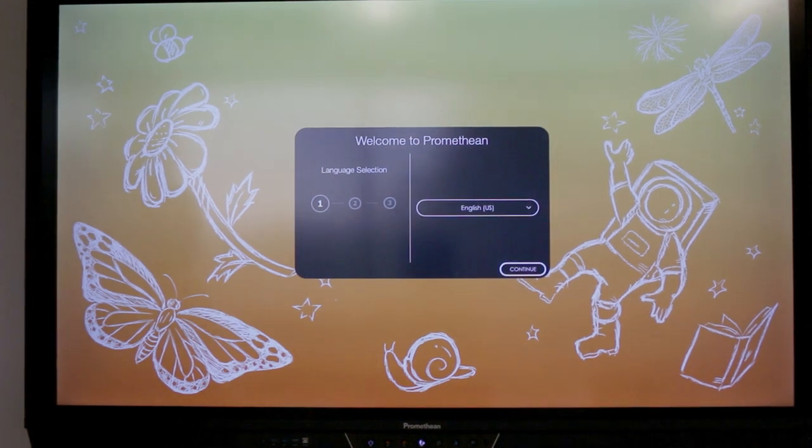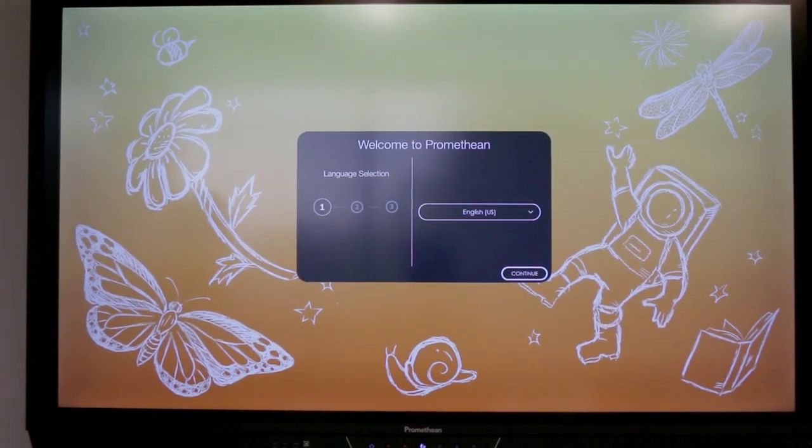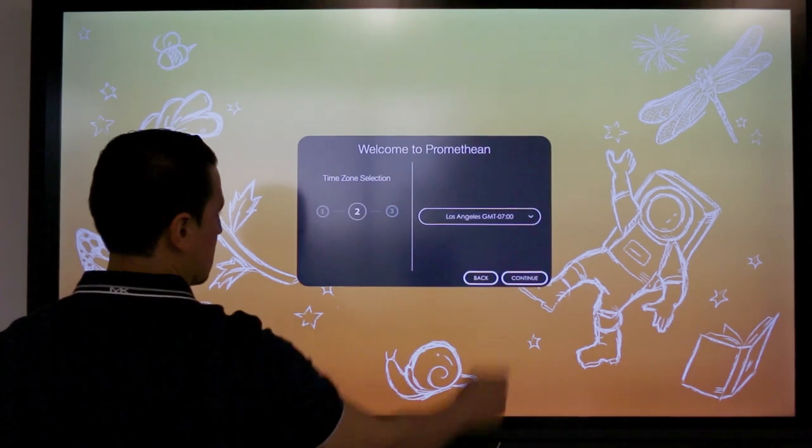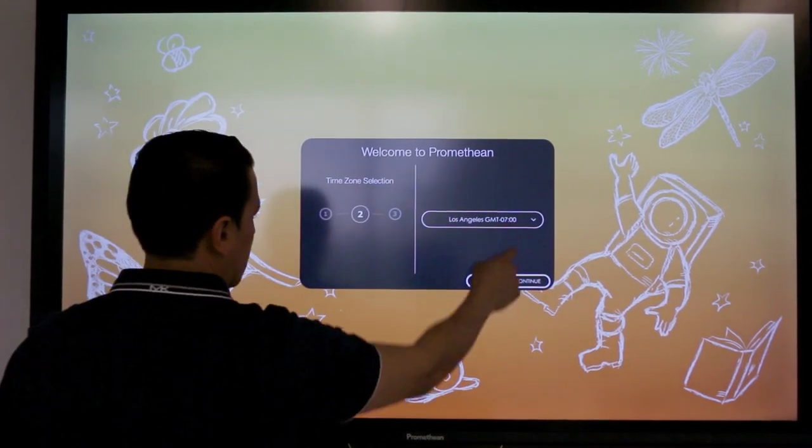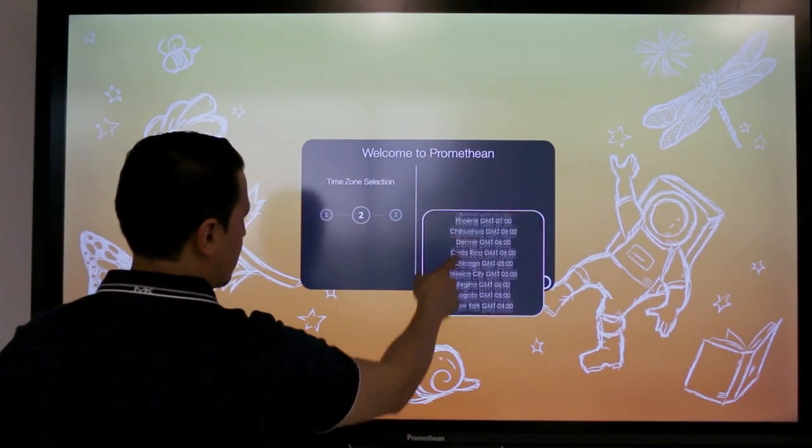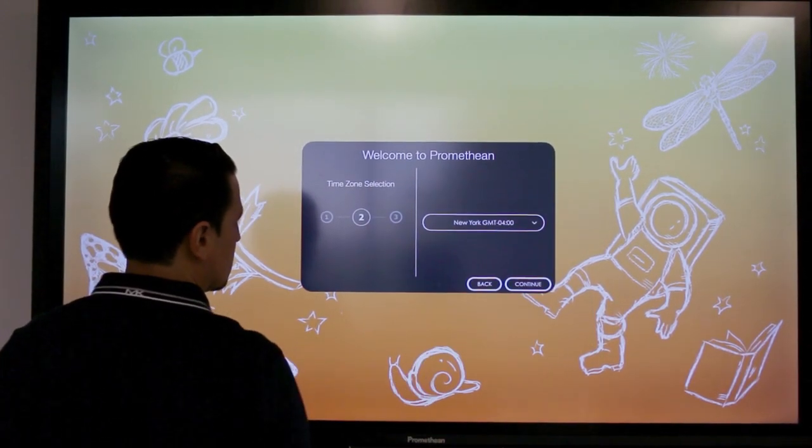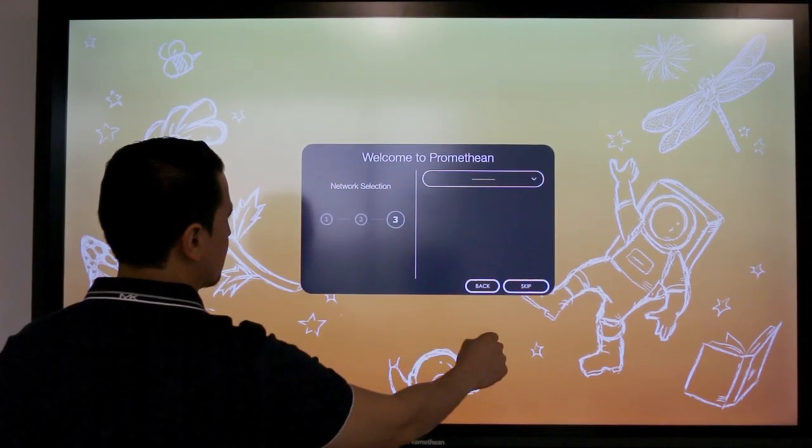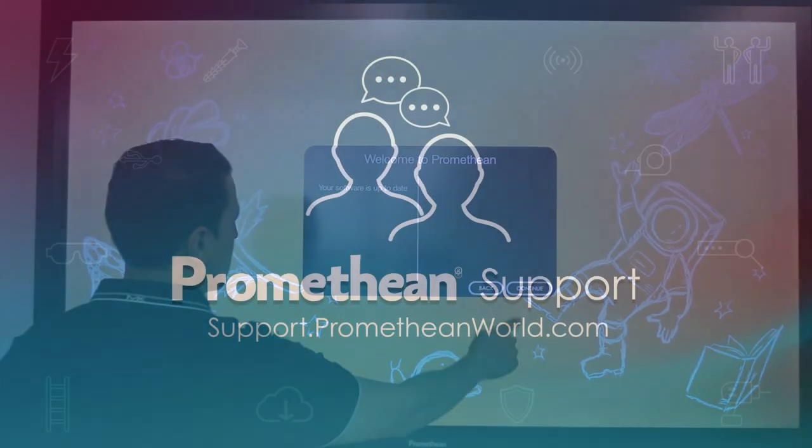Once you have seen the home screen and gone through the initial setup, the installation part of the active panel setup is complete. Be sure to make the user guides, pens, remote, and other accessories available for anyone to use.